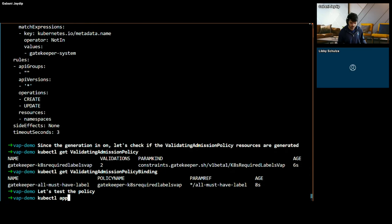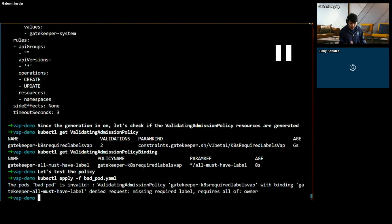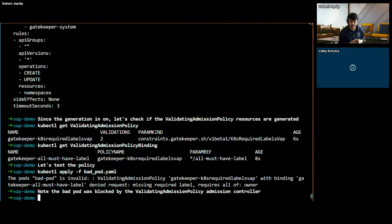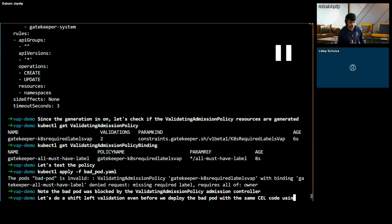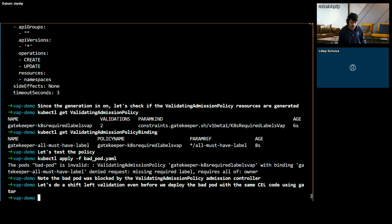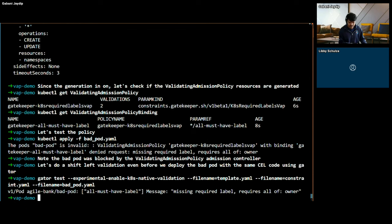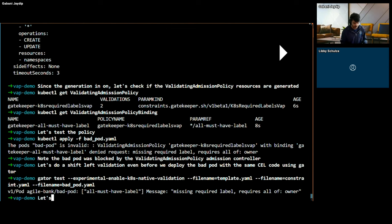So I'm now creating the same resource we tried earlier, and it is rejected. Now, as a resource owner, what if I wanted to do the same thing before applying this resource? That's where I can utilize the Gator CLI that Gatekeeper has — to make sure I can catch bad or invalid resources early on without even trying to create them on the cluster and waiting for a rejection. So I'm going to use the Gator test command with the same template, same constraint, and the same file to see if my resource is valid or not. And I can get those rejections early on. I can see that this pod.yaml I'm trying to apply is not going to work because it doesn't have a required label — it is a missing label.